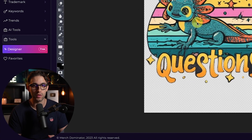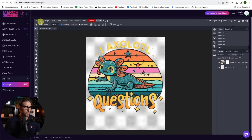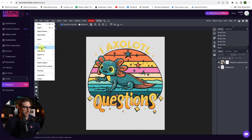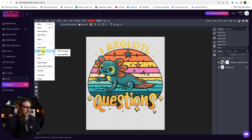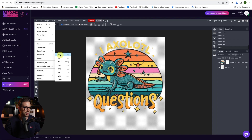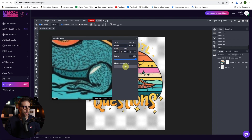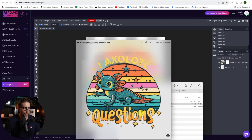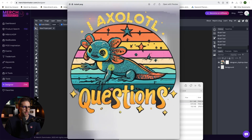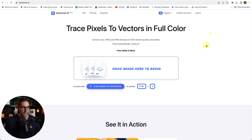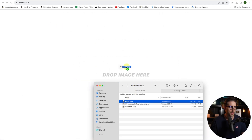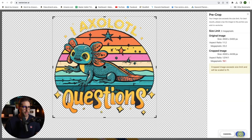Now I'm going to show you how to vectorize this to import it into Illustrator or whatever you want. First, let me go to File and save this as a PSD for future use, then export it as a PNG — just go to Export as PNG, give it a name, and click Save. Now let's check the difference between the one with imperfections and the cleaned-up one. My next step is to go to vectorizer.ai and vectorize this design — I'll drag it over there and click OK.